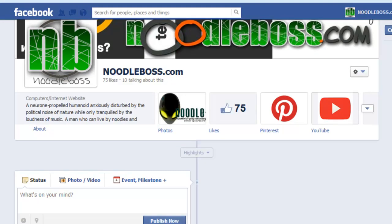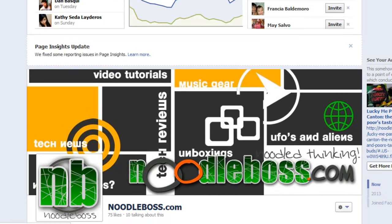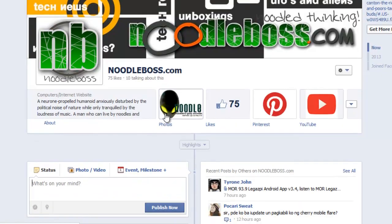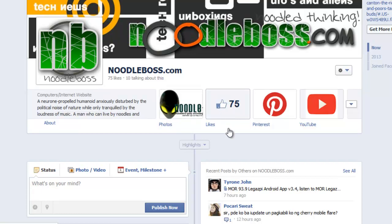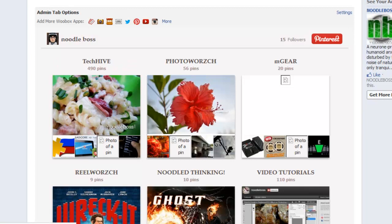This is how people would see your page if they land on it — you have photos, likes, and all the usual features. We currently have 75 likes on this new blog site, so if you can click some likes that would be much appreciated. Let me click on the Pinterest tab right here.